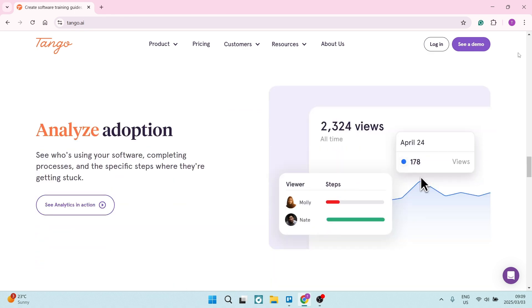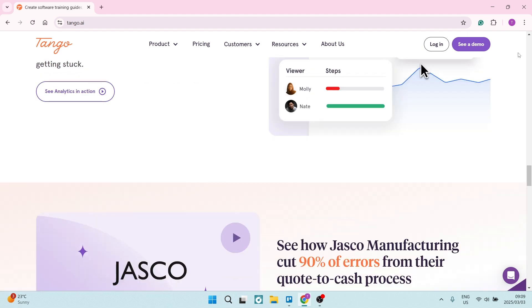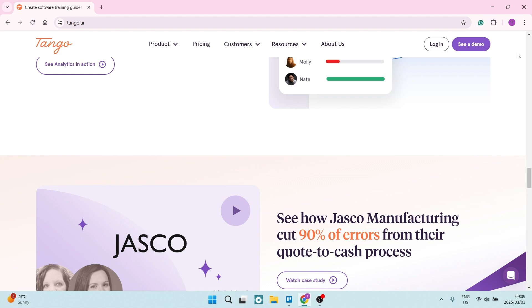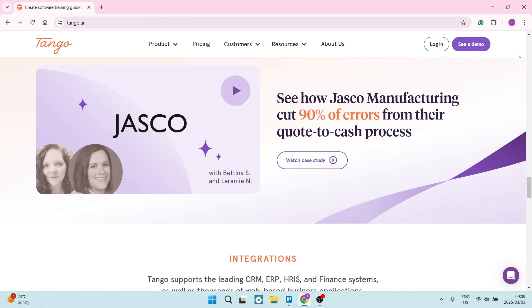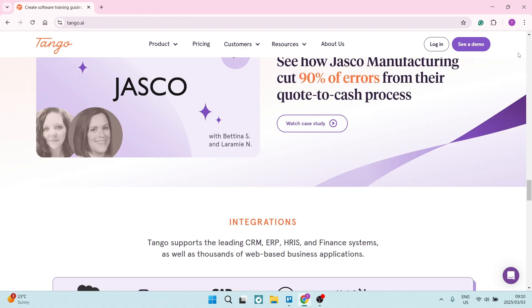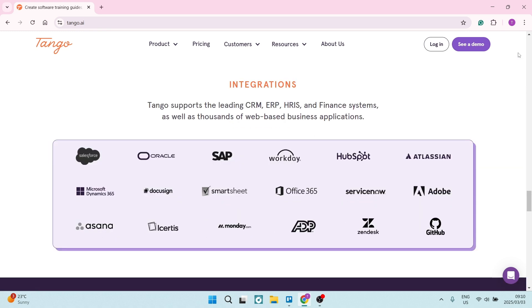One or two of their drawbacks: the free version of Tango has restrictions on the number of guides you can actually create, which may not suffice for larger teams or frequent users. Tango's export options are also somewhat limited compared to other tools in the same category, which can affect how the content is actually reused.